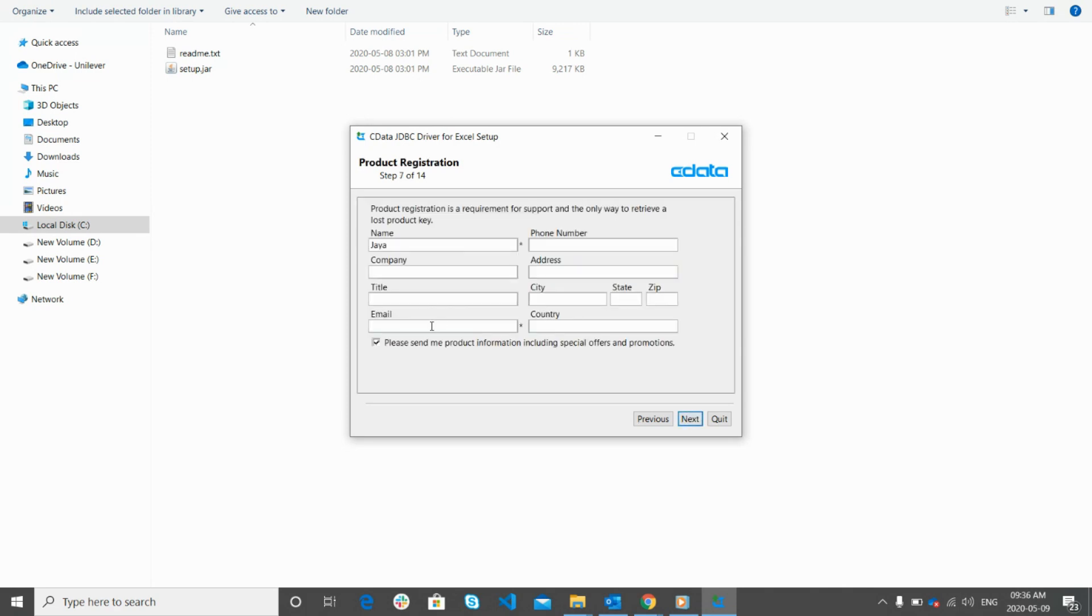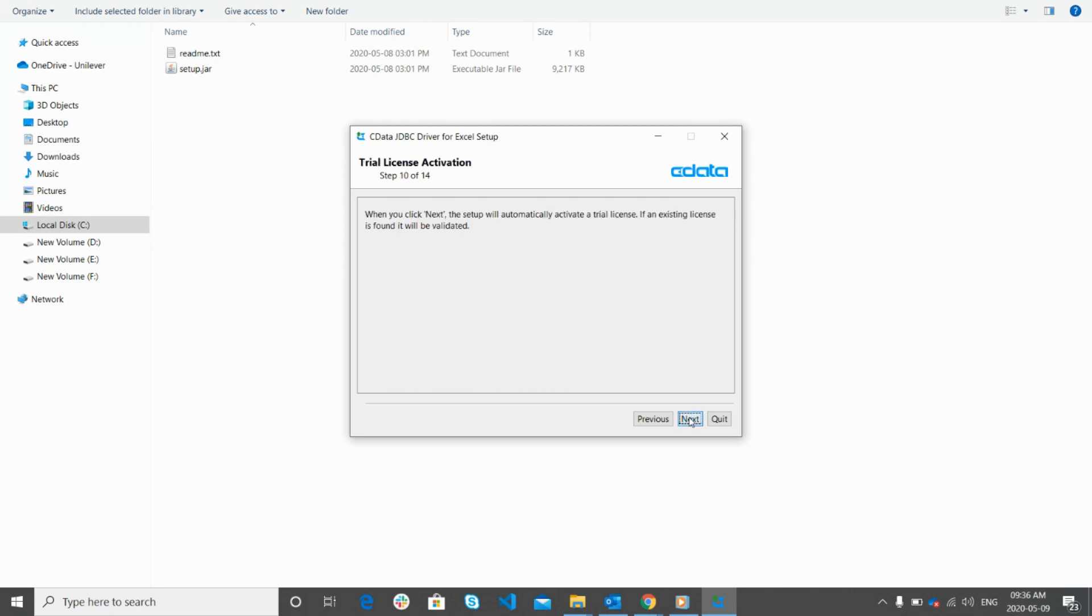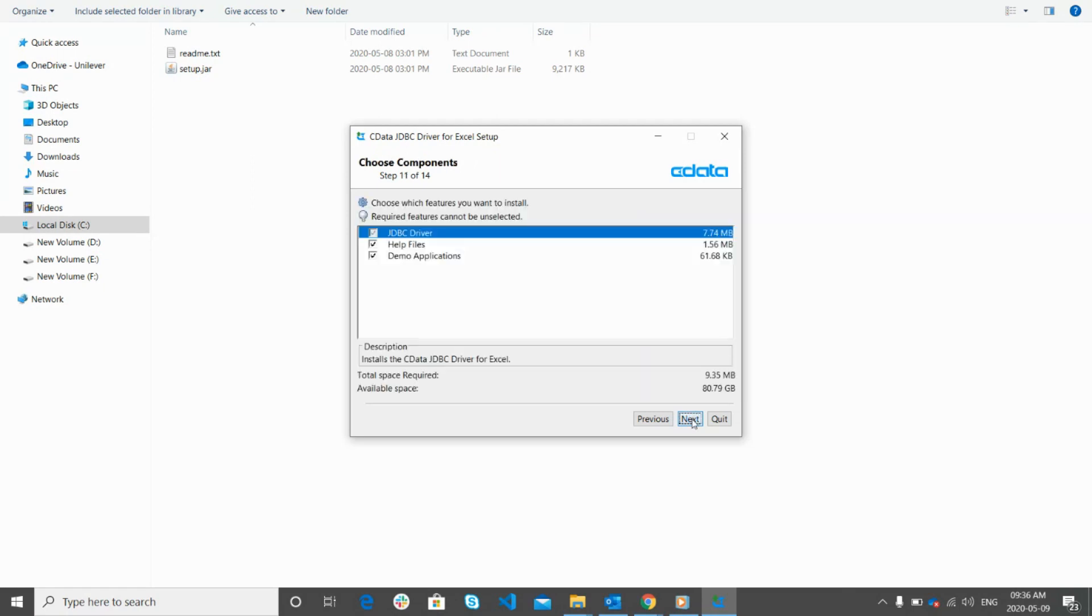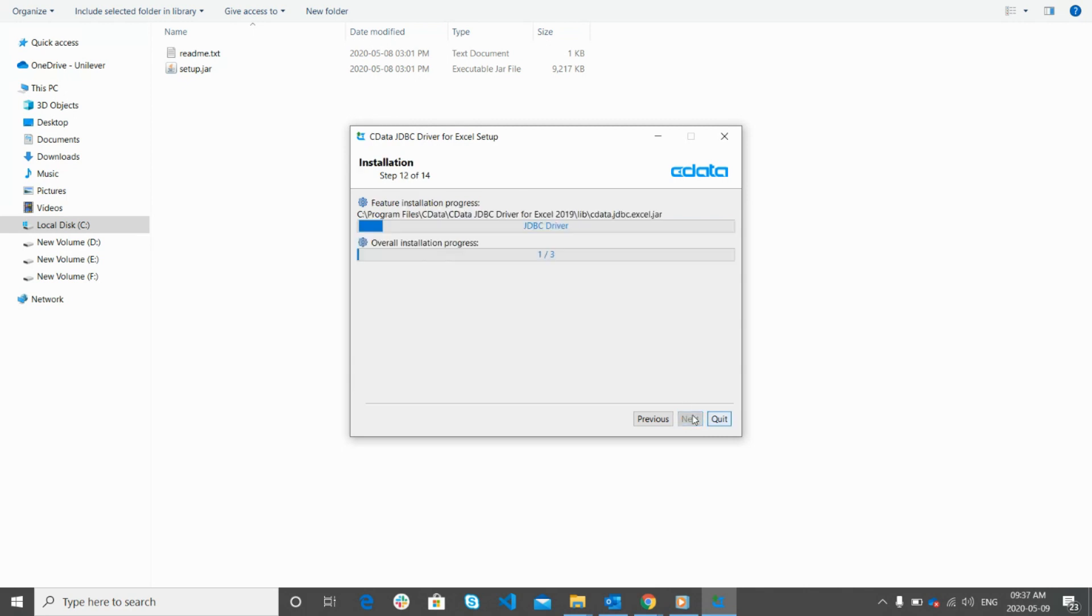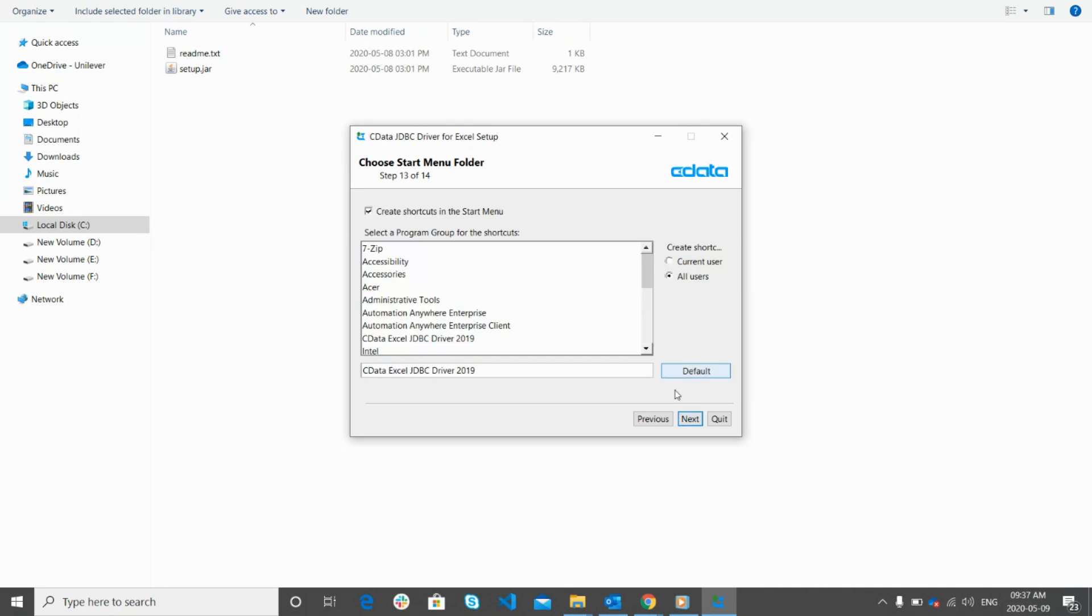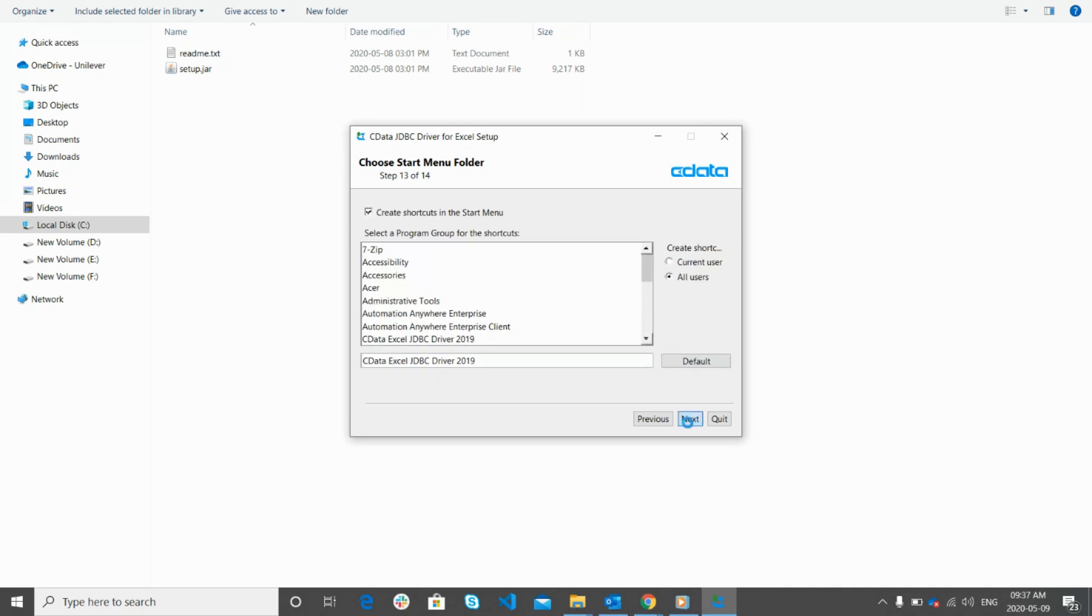On the next screen you need to provide mandatory details for the product registration and then click on next. Click on the next button to activate the trial license automatically. On the next screen you will be asked to select the features which you would like to install. We will keep the default one and click on next. Click on the next button to continue. Click on the next button.